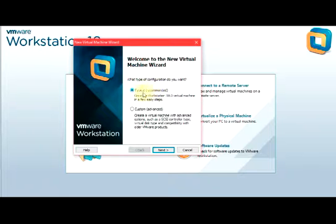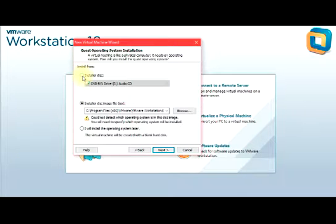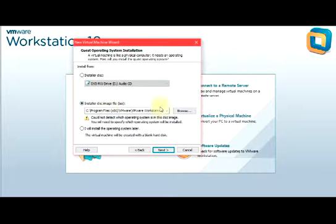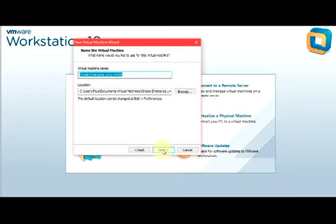This part is where we choose our guest operating system. There are three options: you can have your guest OS as an installer disc, an ISO file, or install it later. I already have my guest operating system as an ISO file, so I'll go through the dropdown and choose that. You can see it detected Oracle Enterprise Linux 64-bit. Then I'll click Next.